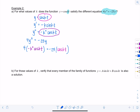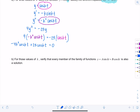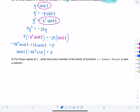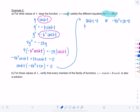To solve this equation, let's set it equal to zero: −4k² cos(kt) + 25 cos(kt) = 0. I can factor out cos(kt) from both terms and get: cos(kt) · (−4k² + 25) = 0. Using the zero product property, either cos(kt) = 0 or −4k² + 25 = 0.